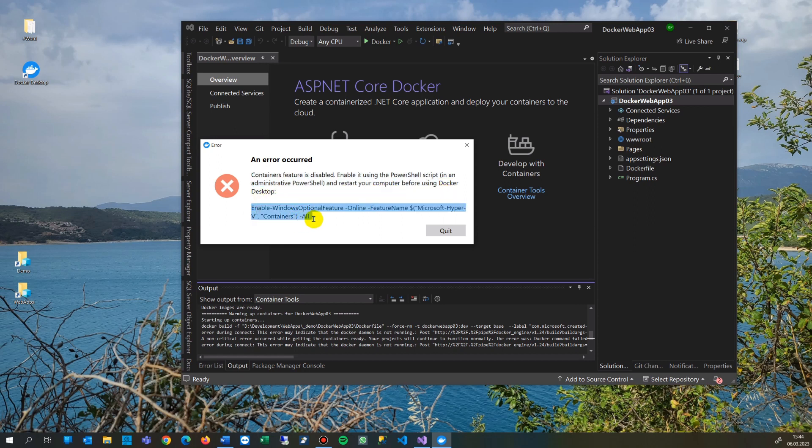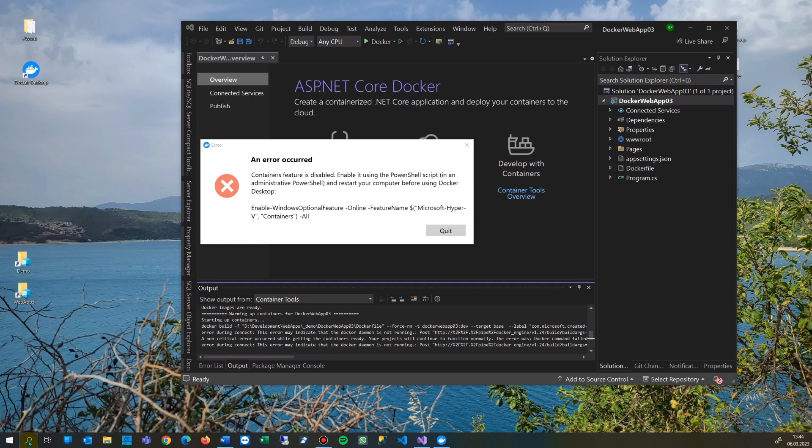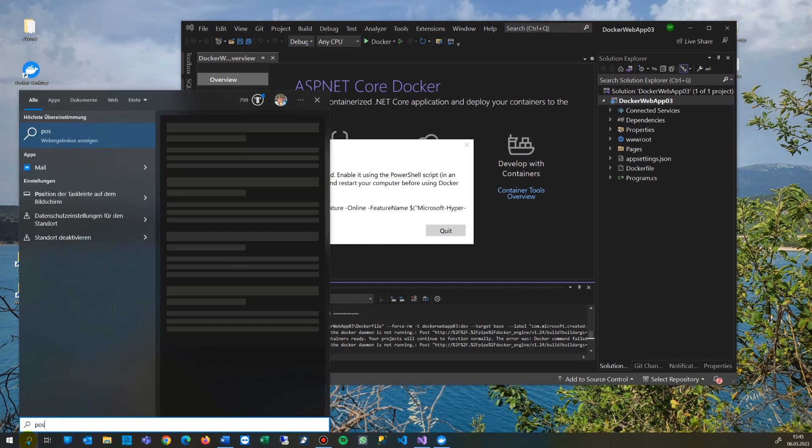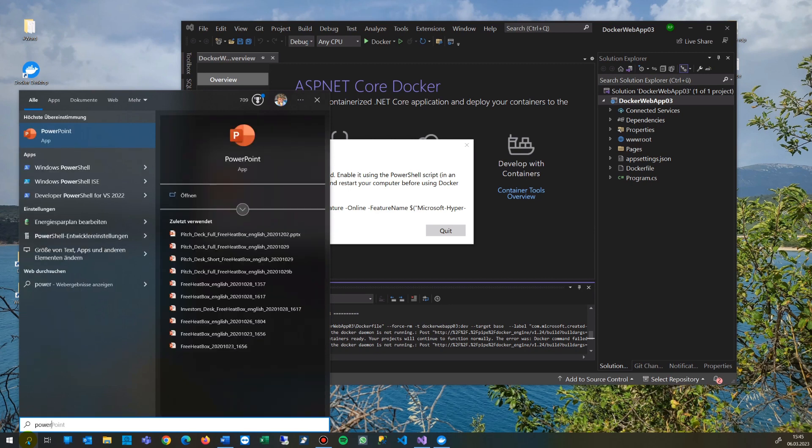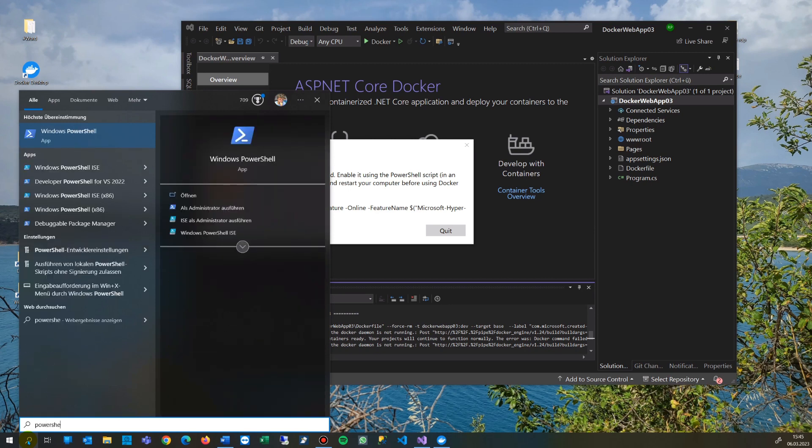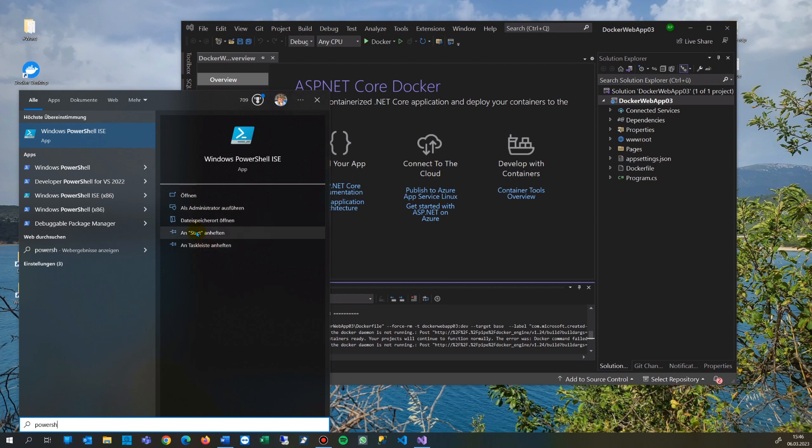We take this code and go into PowerShell. We take the PowerShell and open it as administrator, checking it and pinning it to our taskbar. We start it here as administrator.